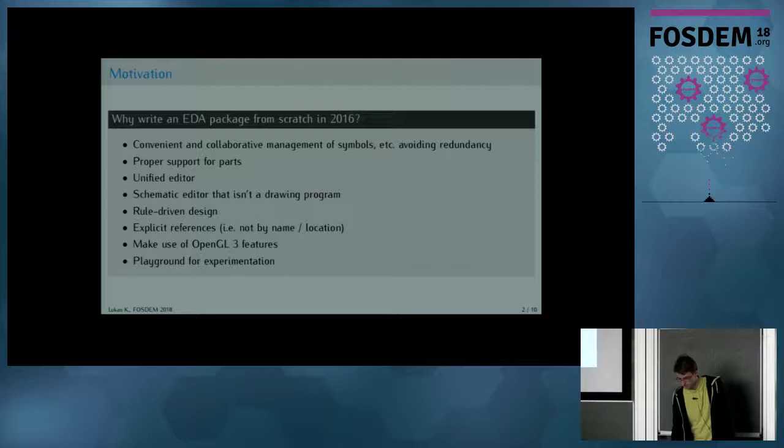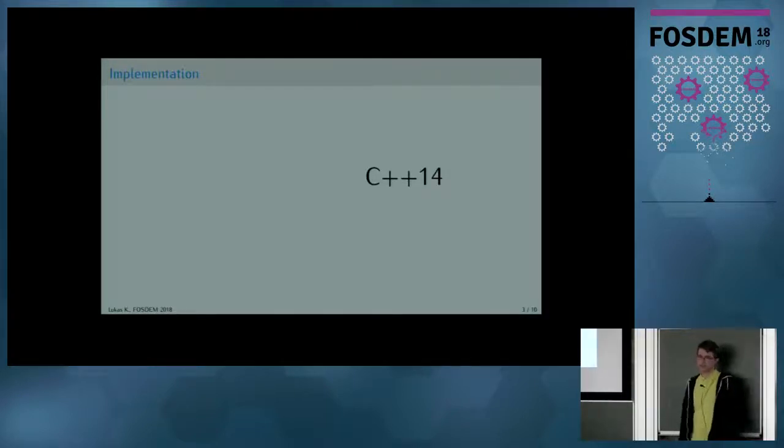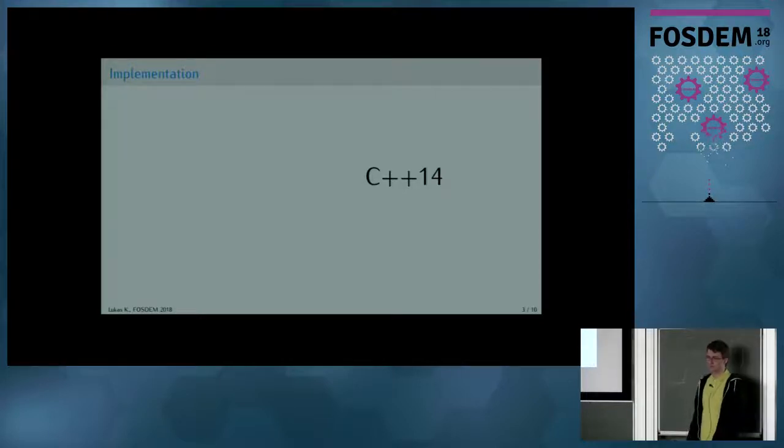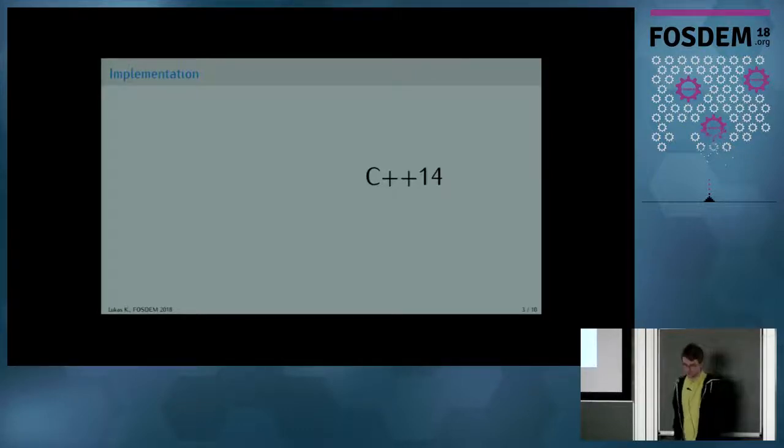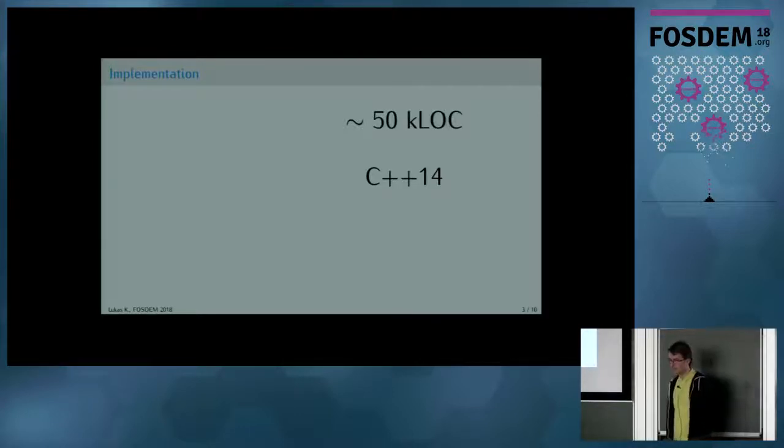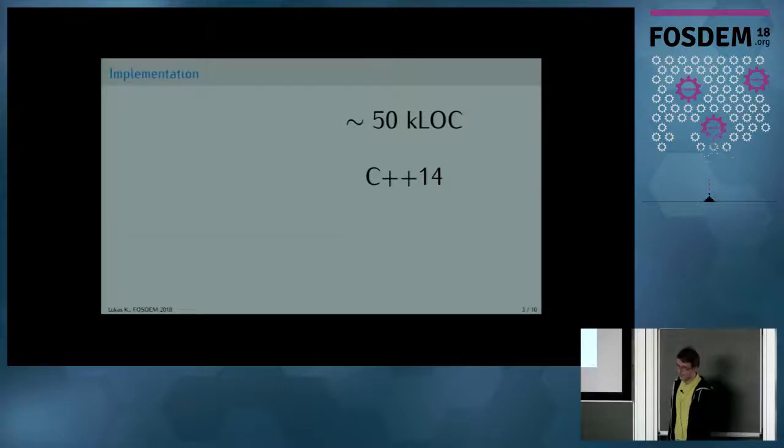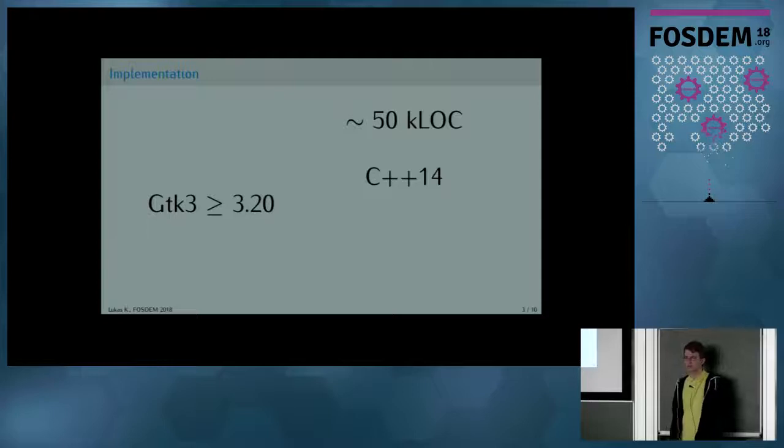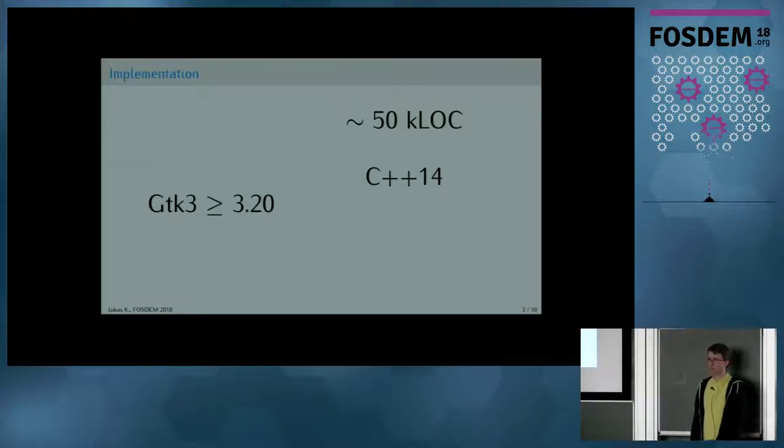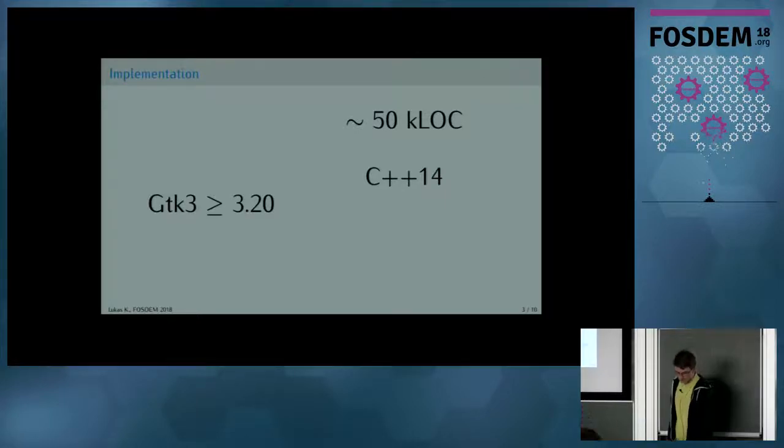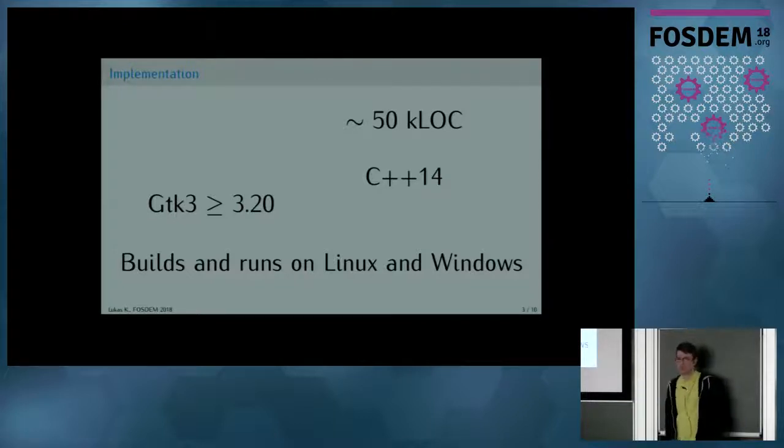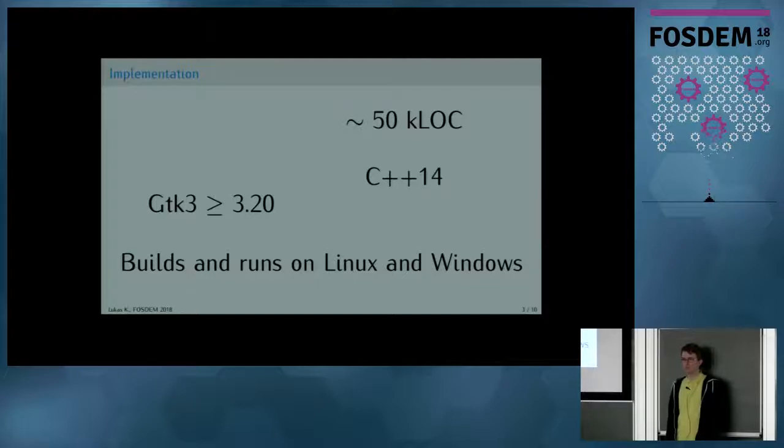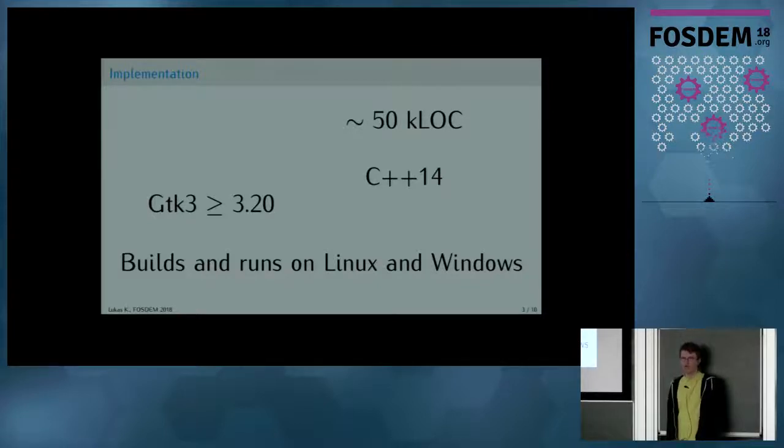Let me give you an overview of the implementation details. Horizon is written in C++14. This caused some issues in the past since compilers still are getting smarter. It's about 50,000 lines of code with all the included external libraries and dependencies. It's using GTK3 for user interface, which gives us things such as high DPI scaling for free. Right now it builds and runs on any reasonably modern Linux distribution and Windows. Unfortunately, Mac OS is out at the moment since the Quartz backend of GTK3 on Mac OS doesn't support OpenGL.